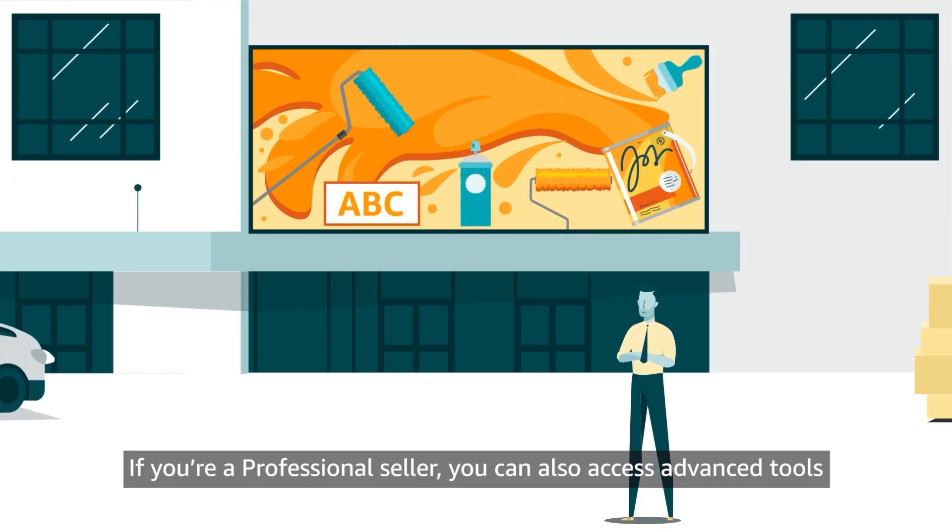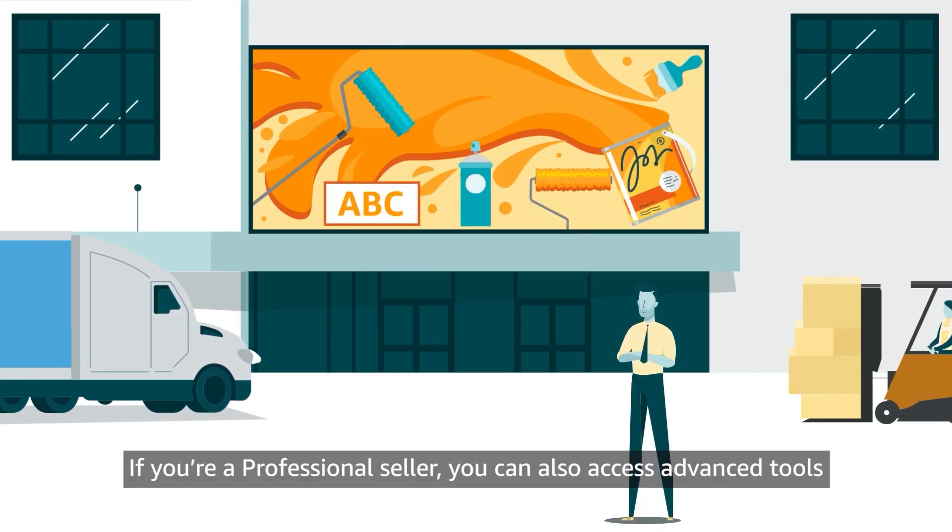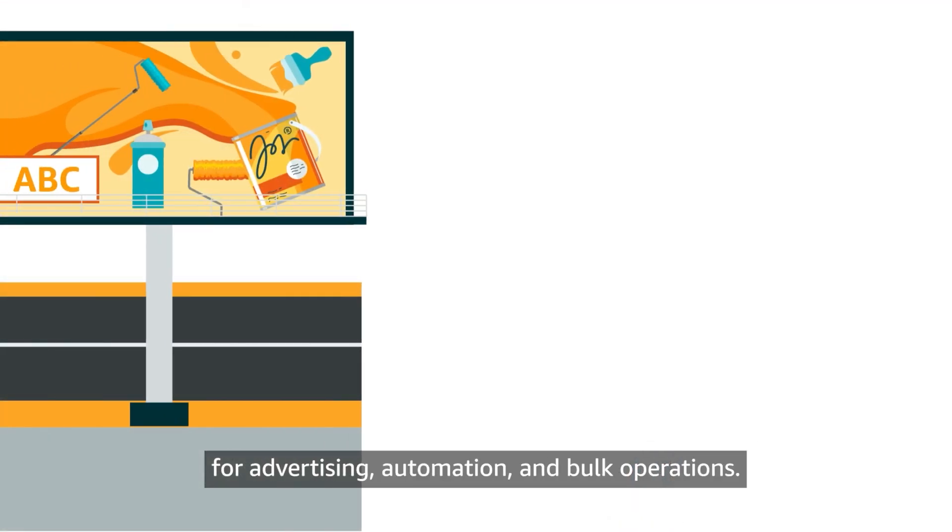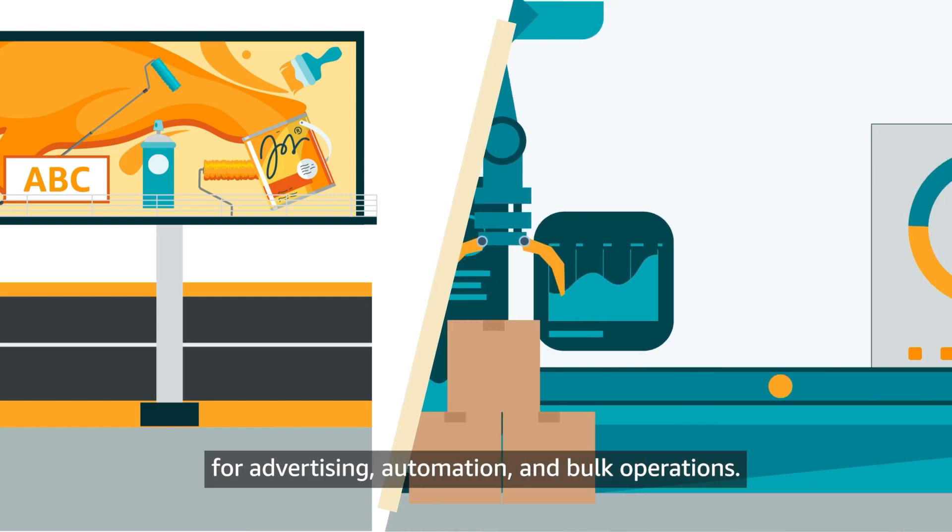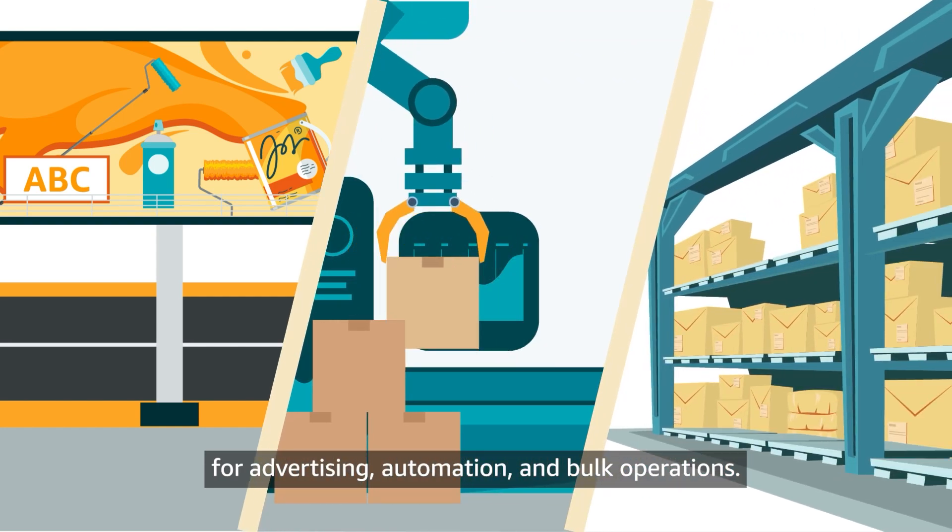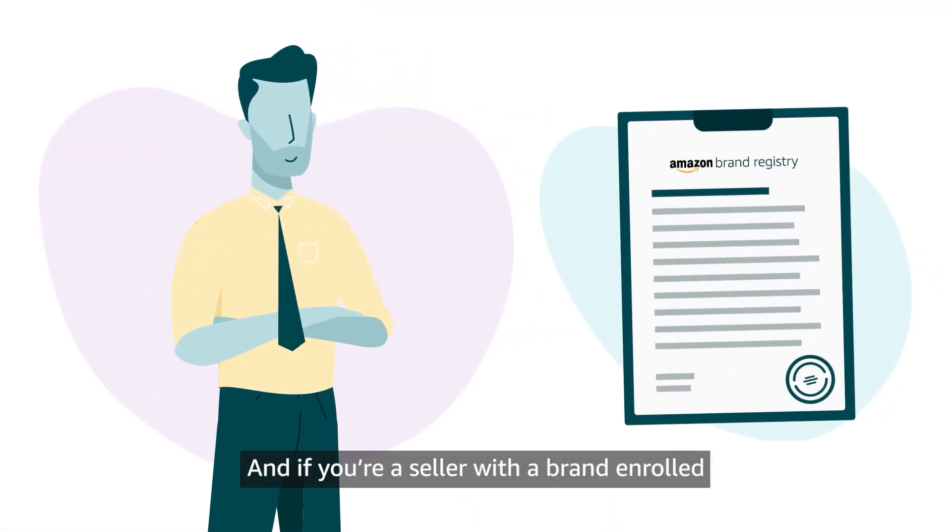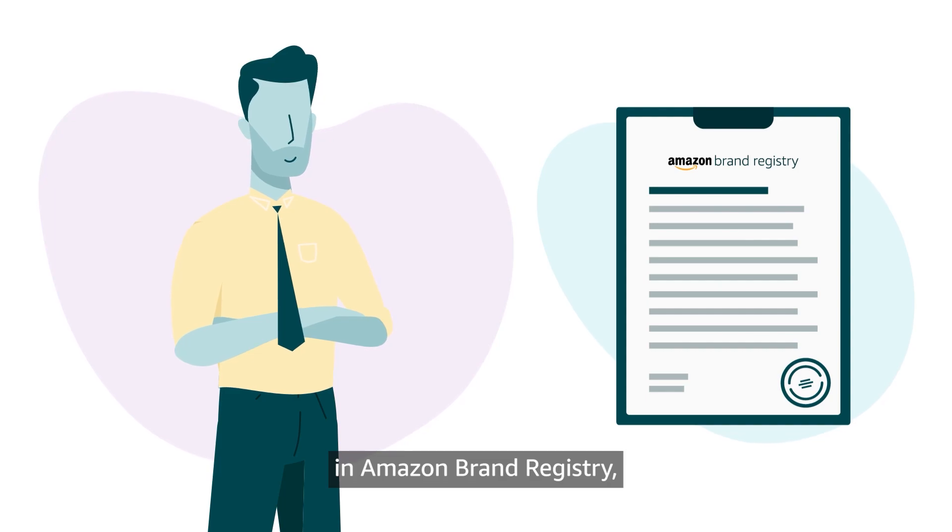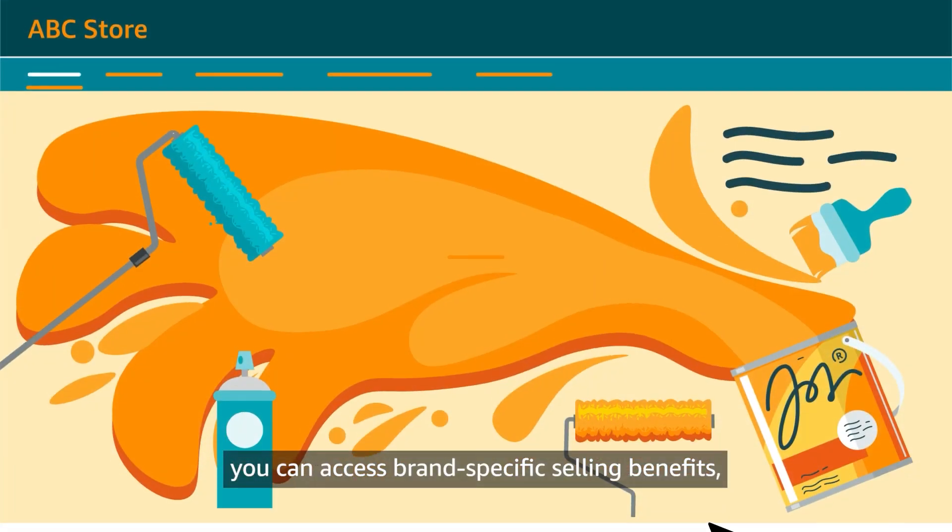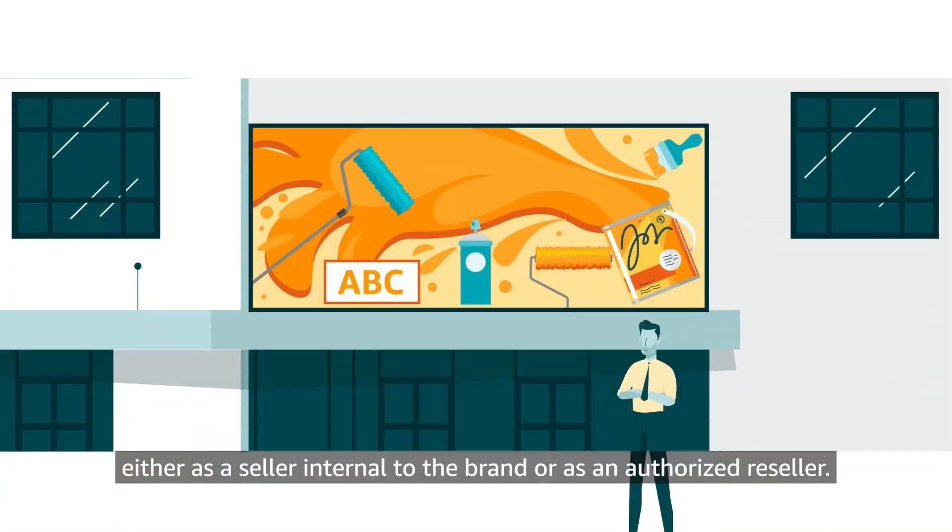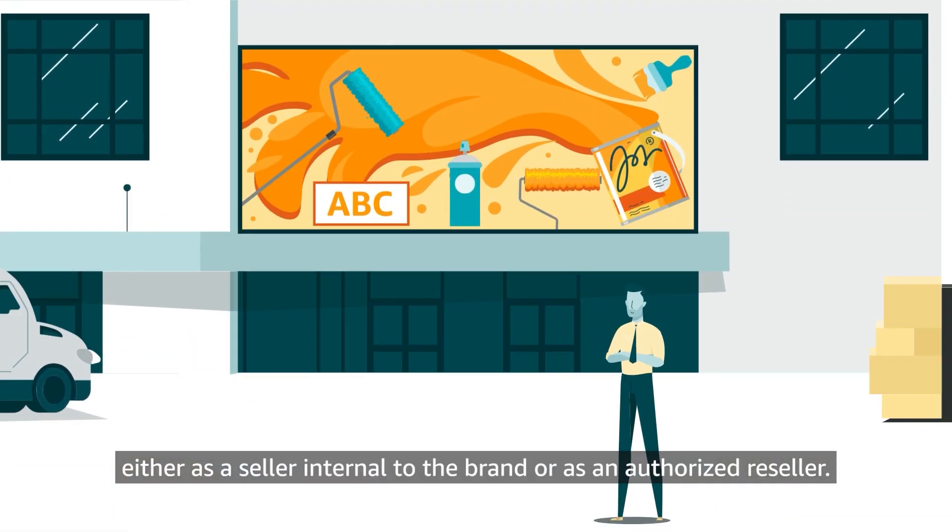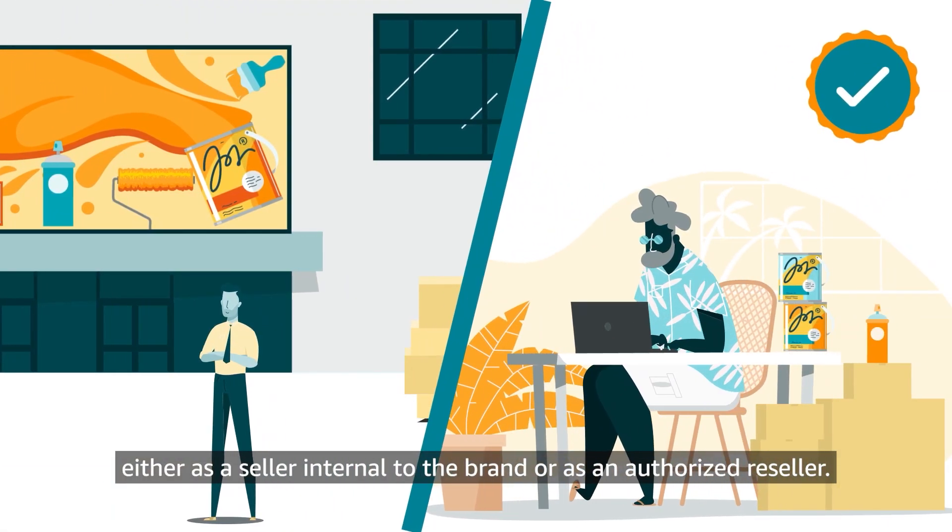If you're a professional seller, you can also access advanced tools for advertising, automation and bulk operations. And if you're a seller with a brand enrolled in Amazon Brand Registry, you can access brand specific selling benefits, either as a seller internal to the brand or as an authorized reseller.